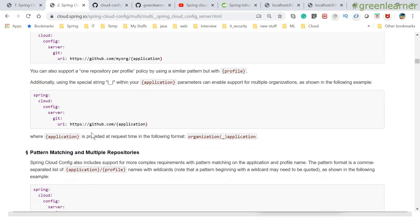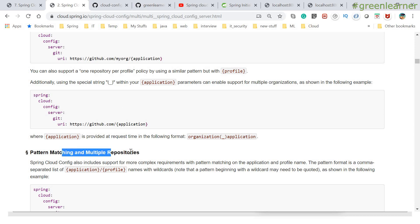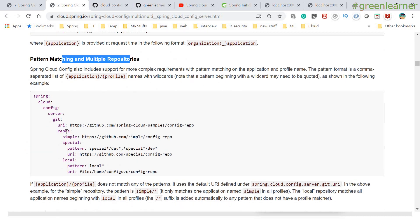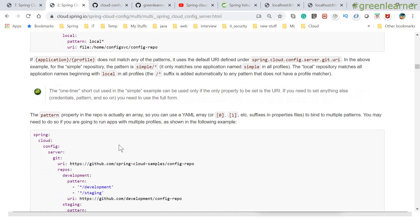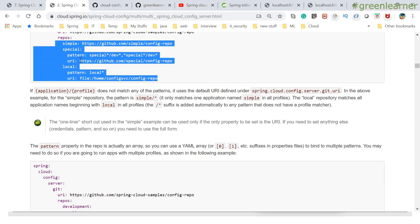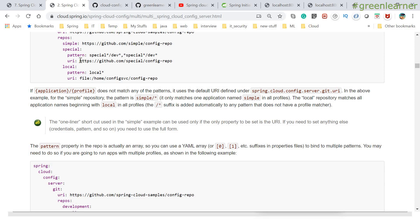Apart from this, you can also have one repository per profile, with pattern matching and multiple repositories, Git URI patterns — simple and special patterns. It will look for the matching folders in your Git repository and load the information from there. You can configure your application YAML and play around with this.